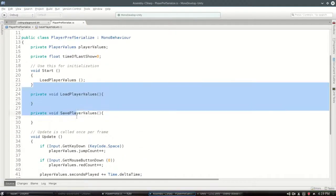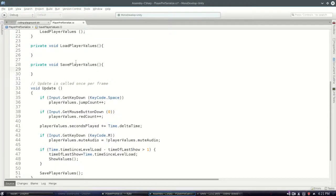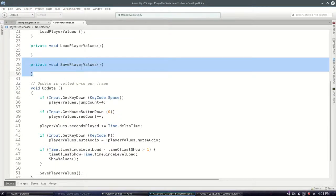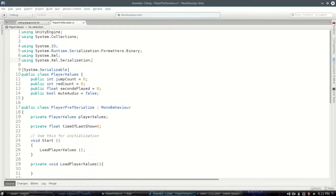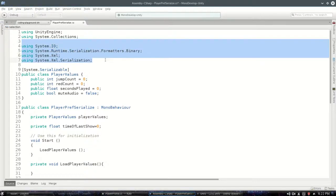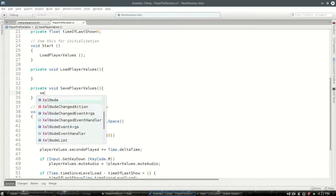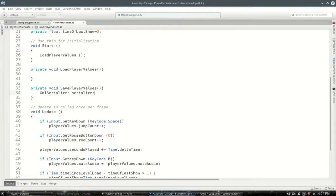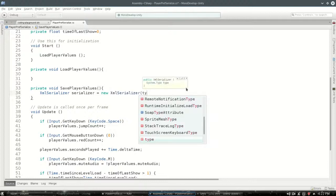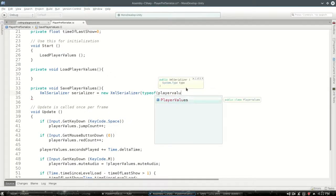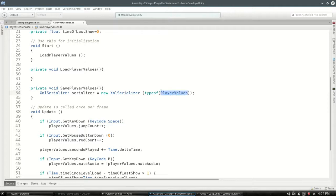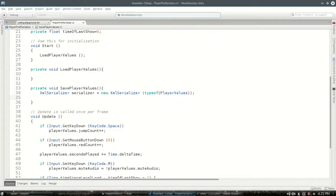So now it's just a matter of saving and loading this PlayerValues class. So let's start with SavePlayerValues so that we can see what serializing actually means. We're gonna need a few tools at the top here, so you're gonna have to write all of these. That's gonna let us make a serializer.